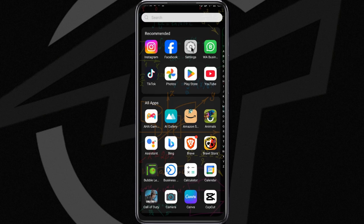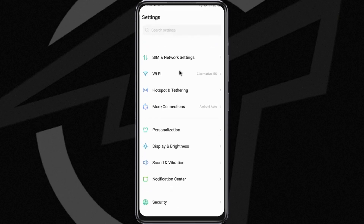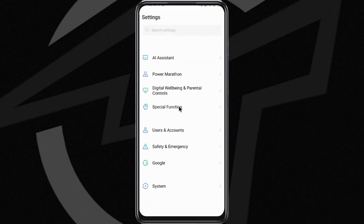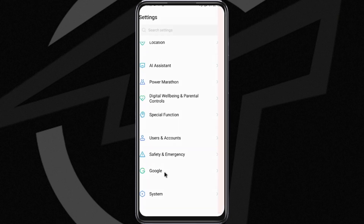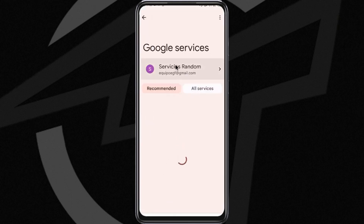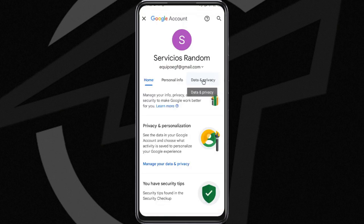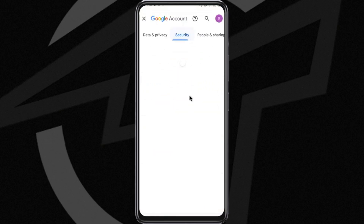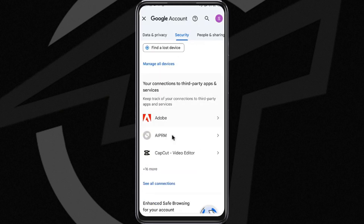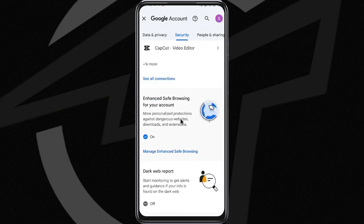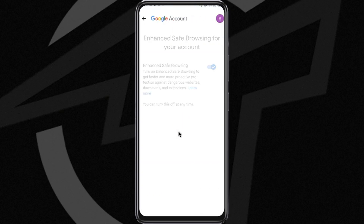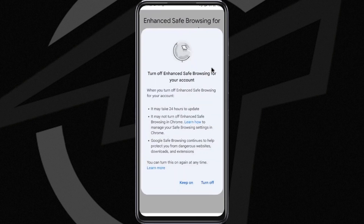This issue usually happens due to your device's security settings. Therefore, the first step is to go to the device settings and scroll down until you find the Google options. Once inside, wait for all the services linked to your account to load. Next, swipe to the right until you reach the security option. Scroll down to find safe browsing.